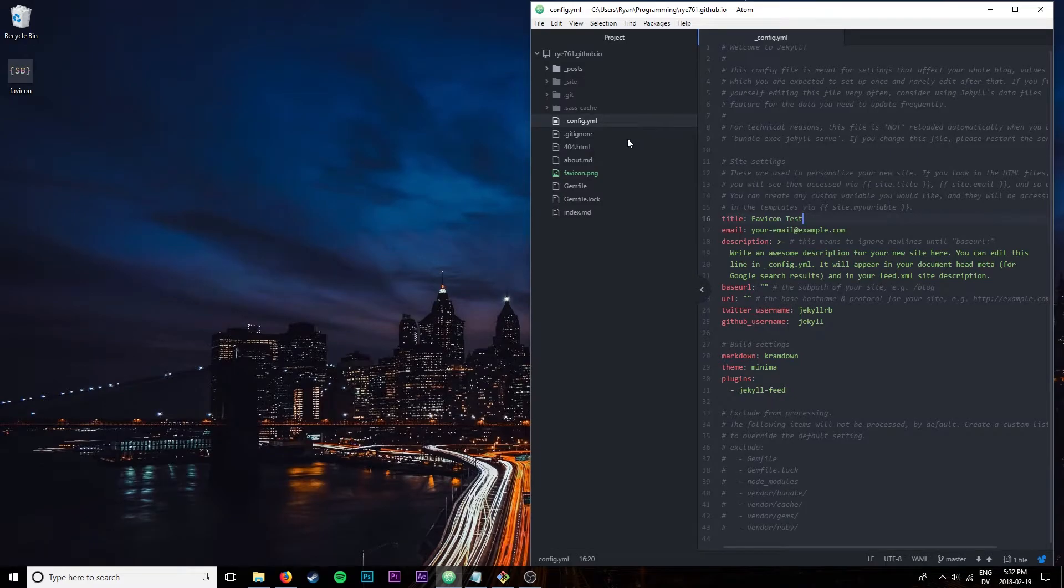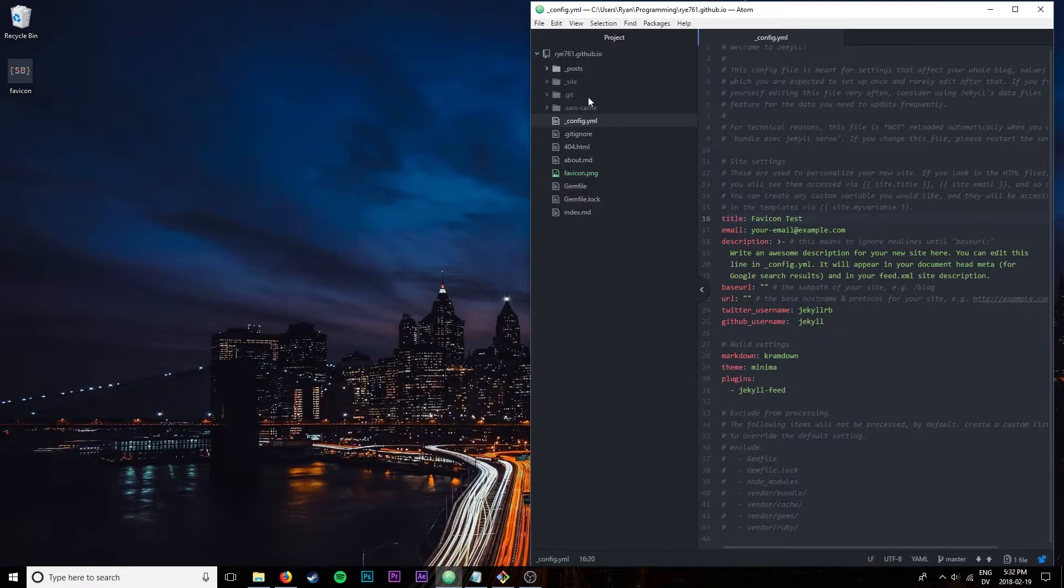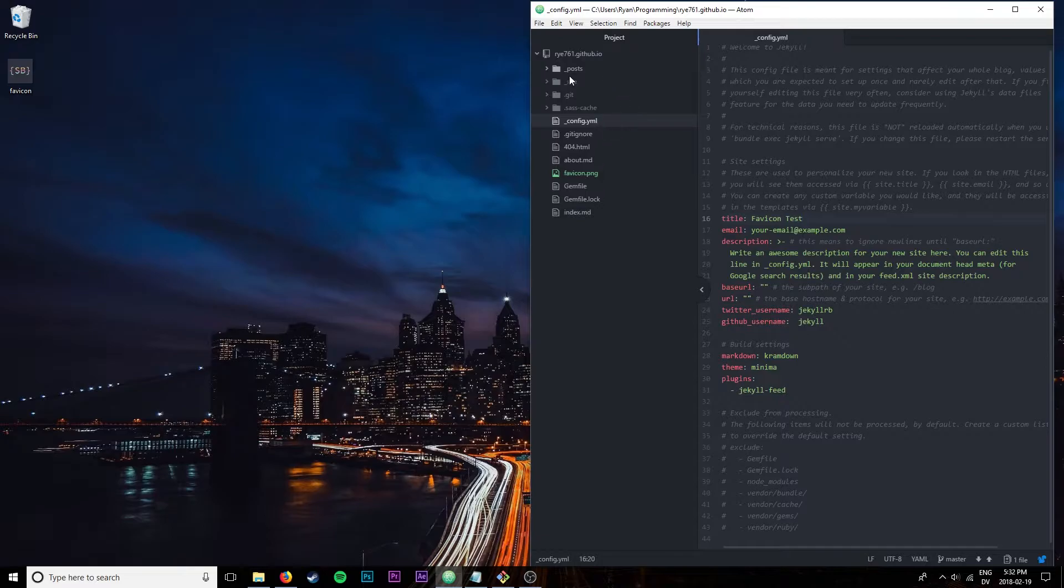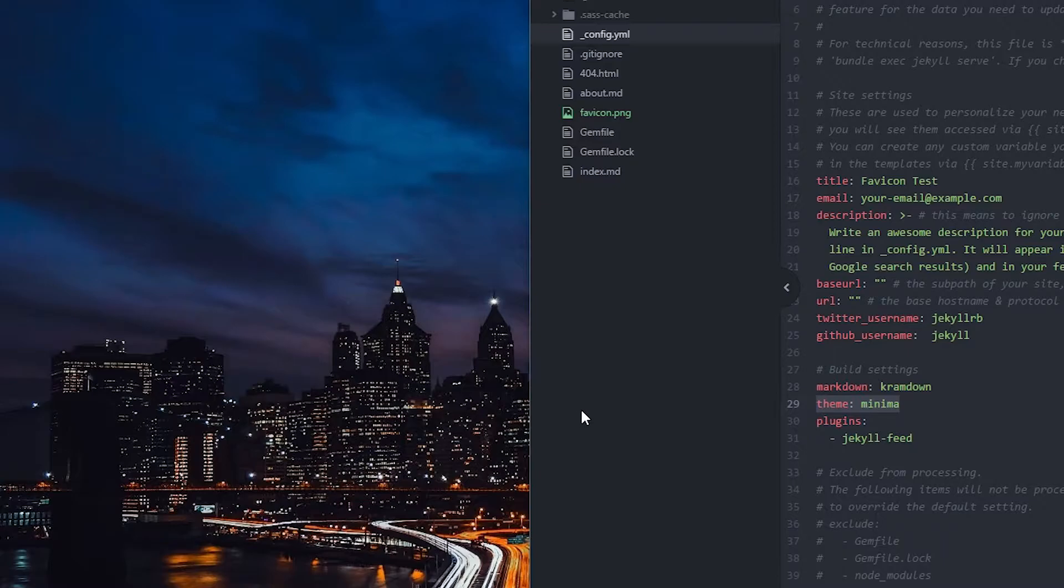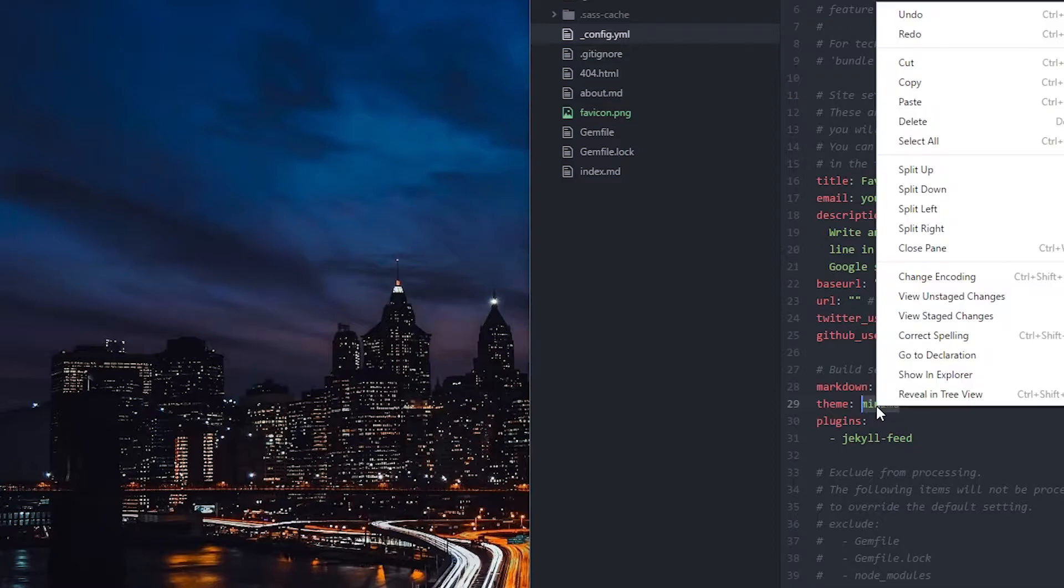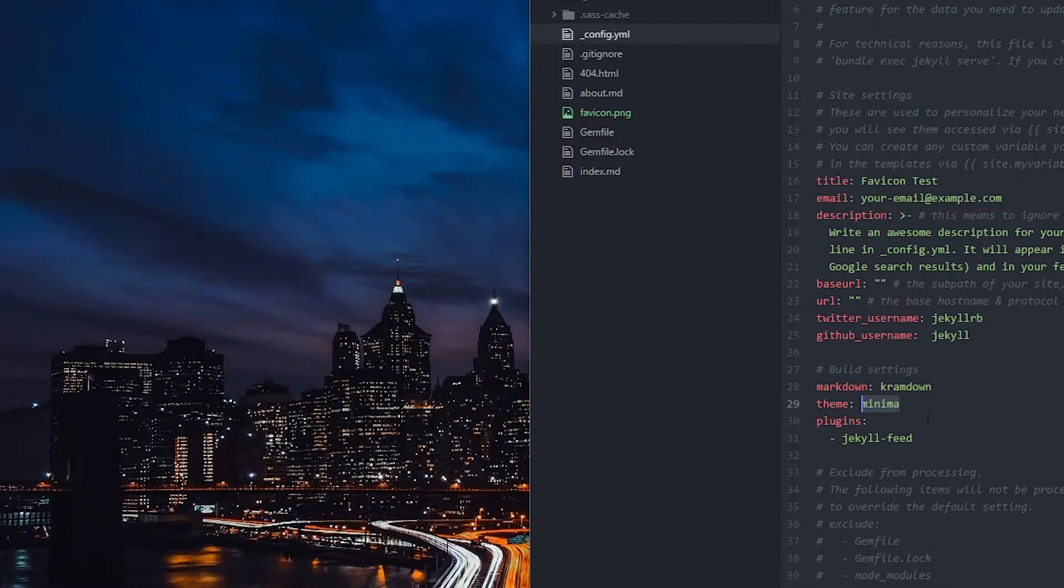Before we get going, we have to consider that Jekyll, the program used to make websites on GitHub Pages, doesn't store all the files needed to compile the site in your actual directory. Some of them it pulls from where your theme is. You can see here in the config.yaml I have theme minima, so it's pulling some common files from minima. That's all well and good because it saves space on your computer if you have multiple sites with the same theme, and from GitHub Pages' point of view it saves a lot of space.